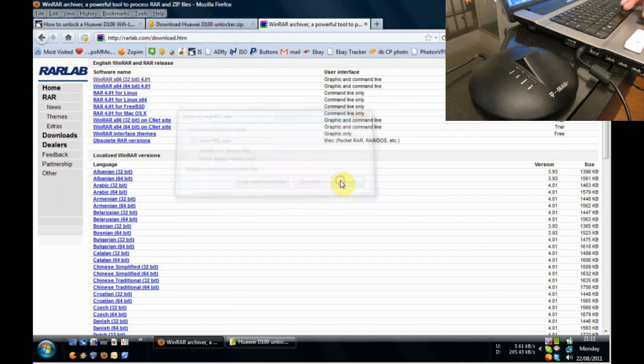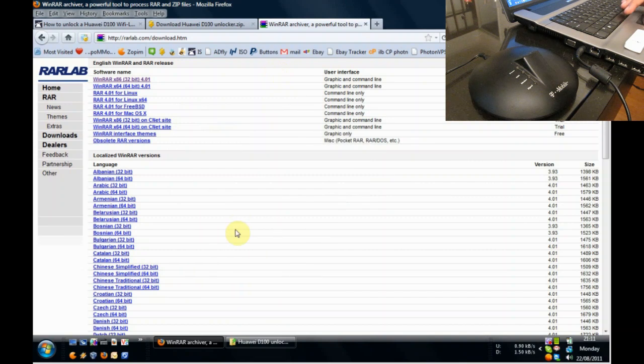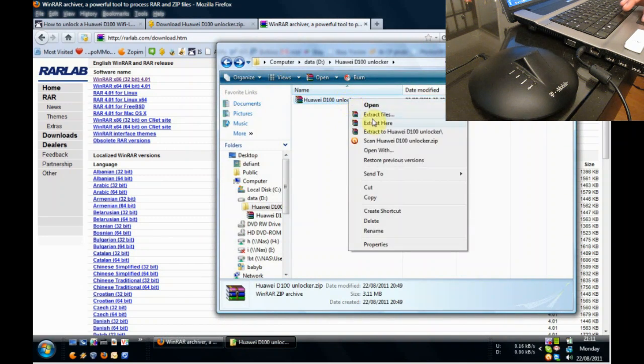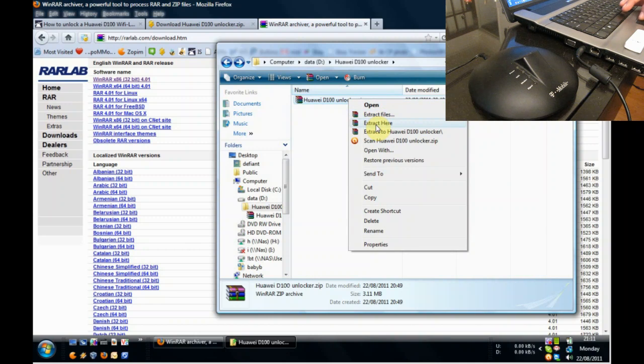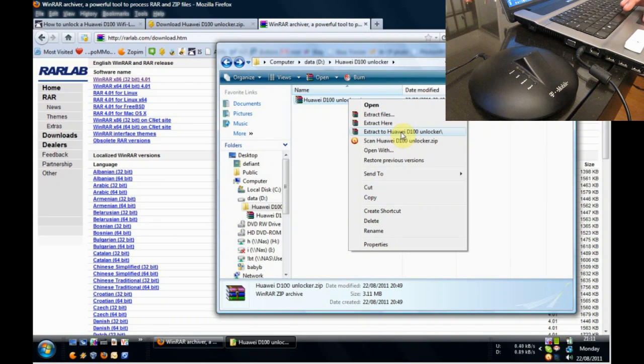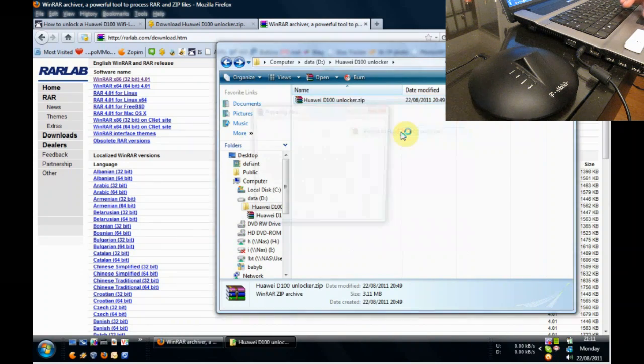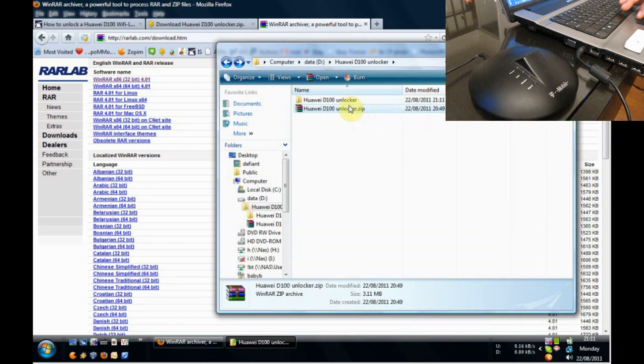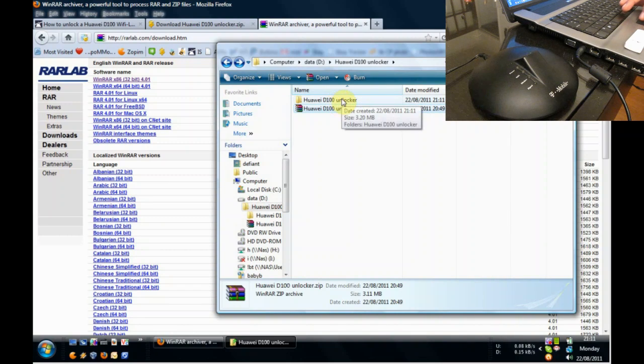And after you do that, when you right-click on the file that you download, you will see the extract files, extract here, or extract into a folder. We're going to choose to extract into a folder of the same name as the file. And there it is.